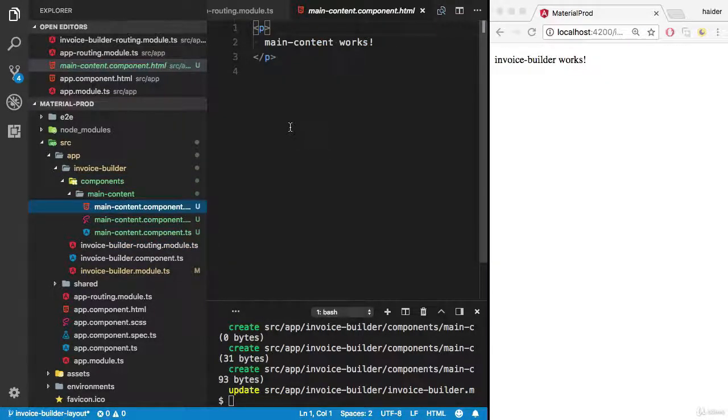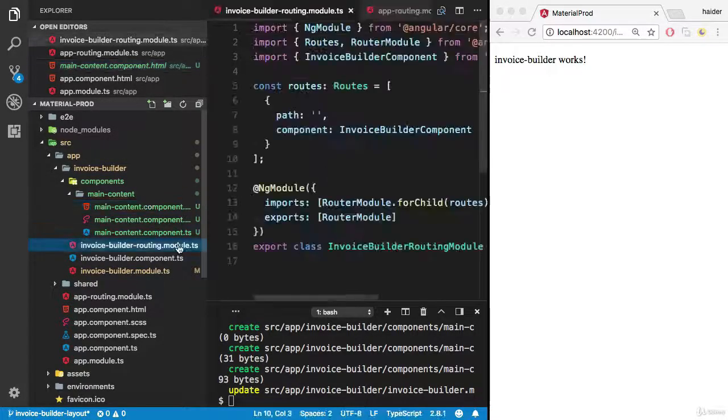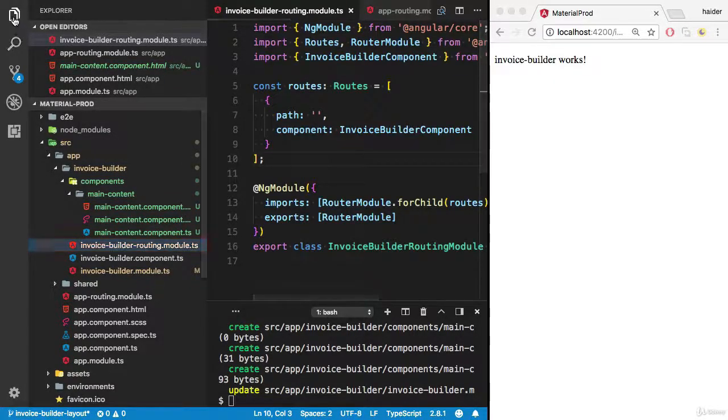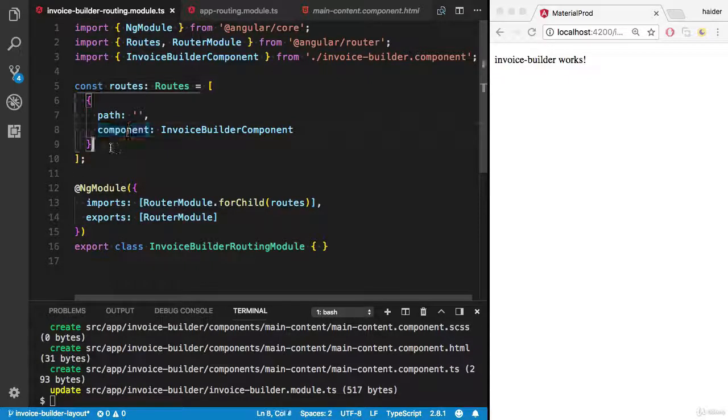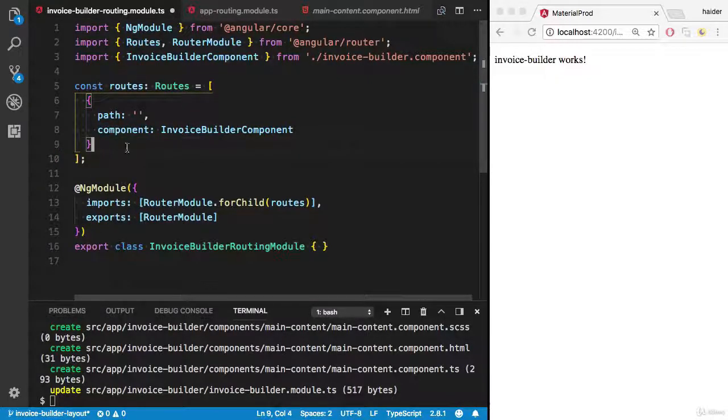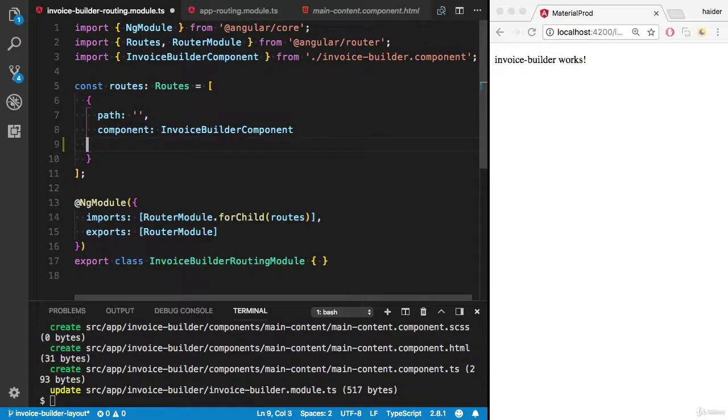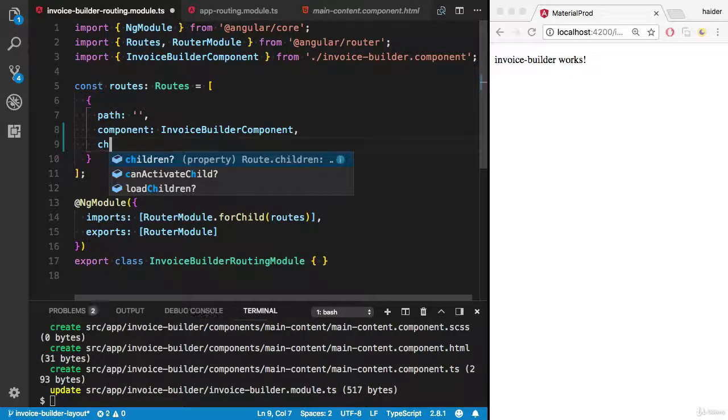Let's add the routing. Open the invoice builder routing module. I need to load the children here. I need to display all the children.